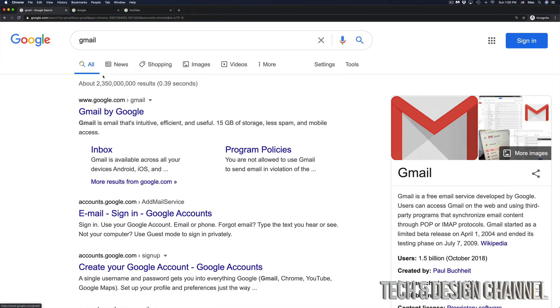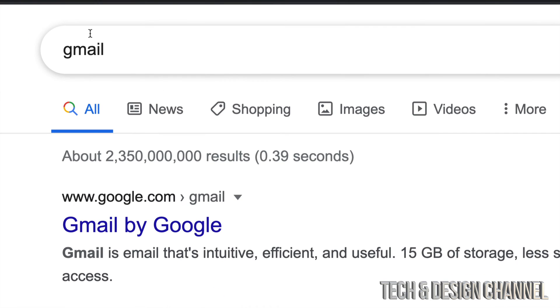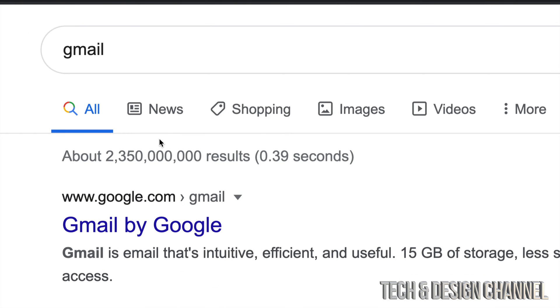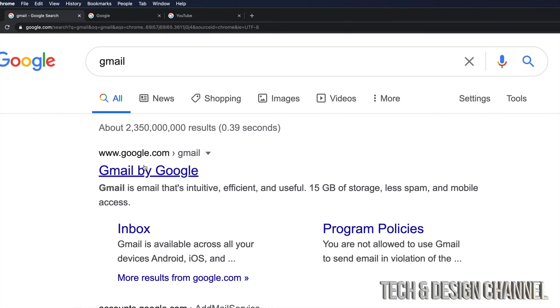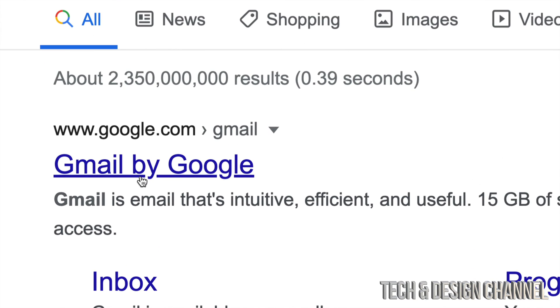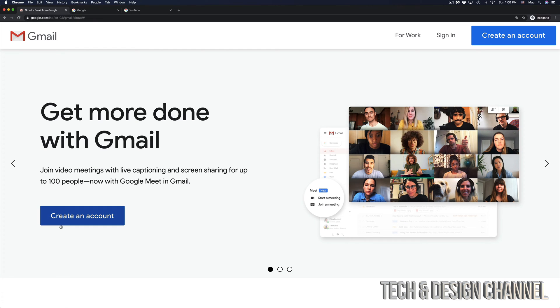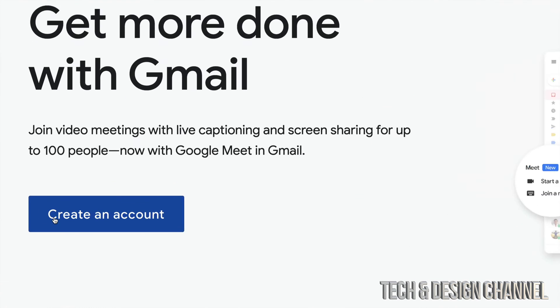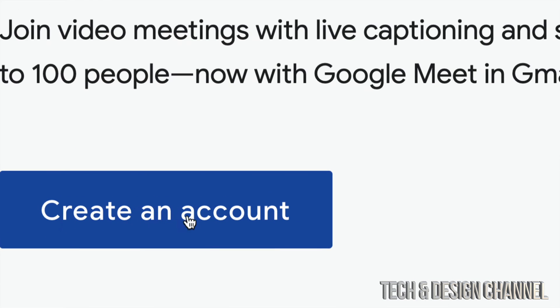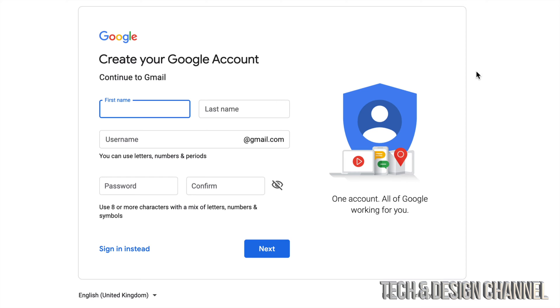So what I did in Google was just Google Gmail, and then from here I'm going to see this Gmail by Google. I'm going to click right there. I'm going to go ahead and create an account that's on the left-hand side.